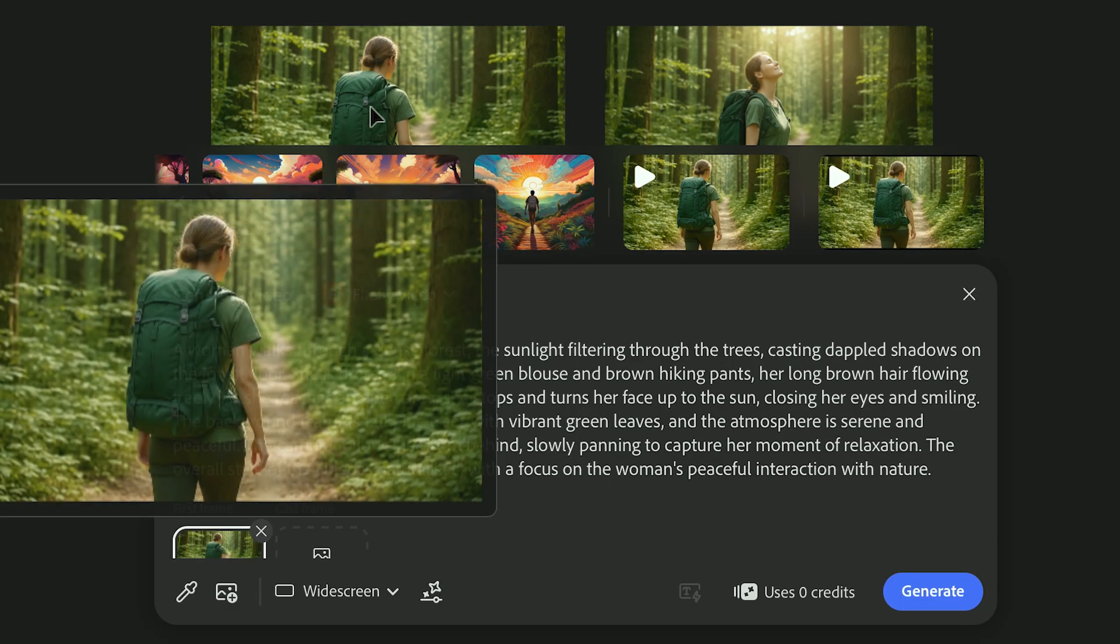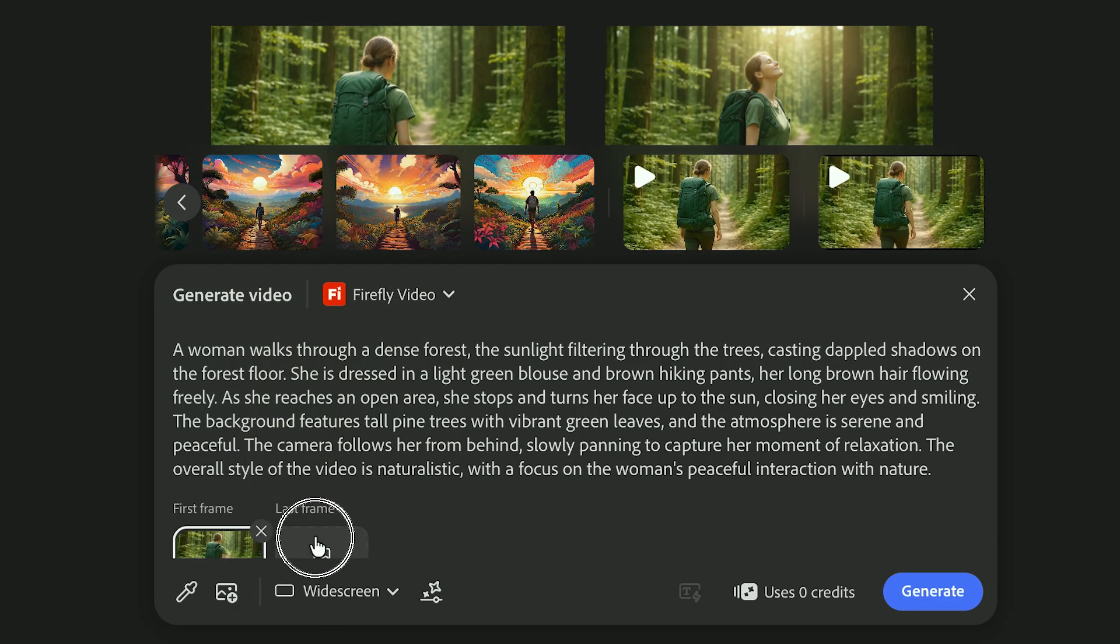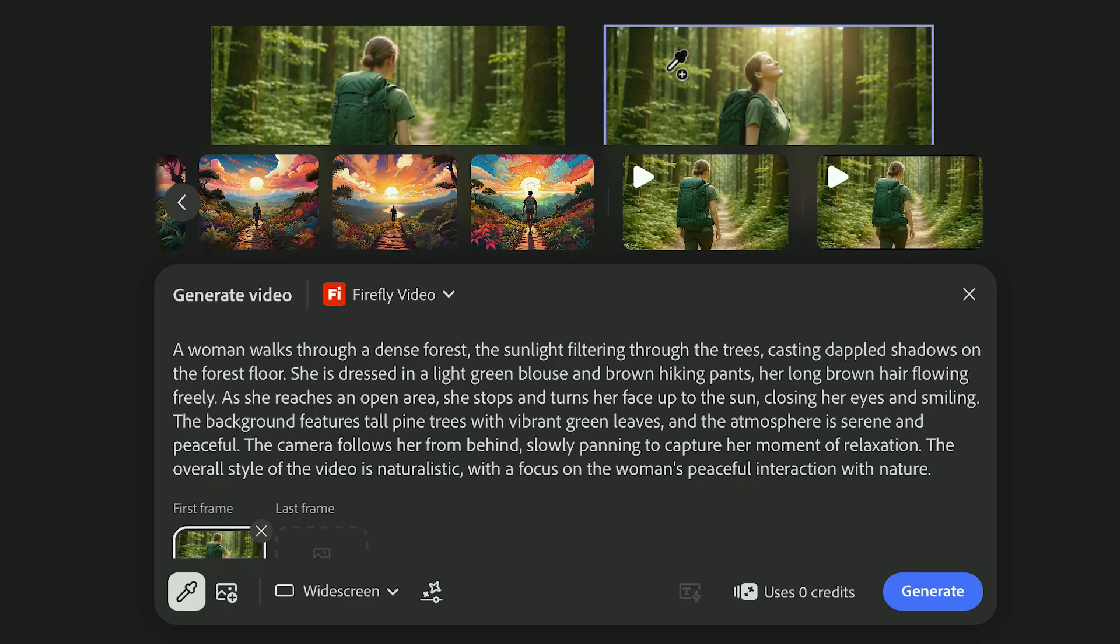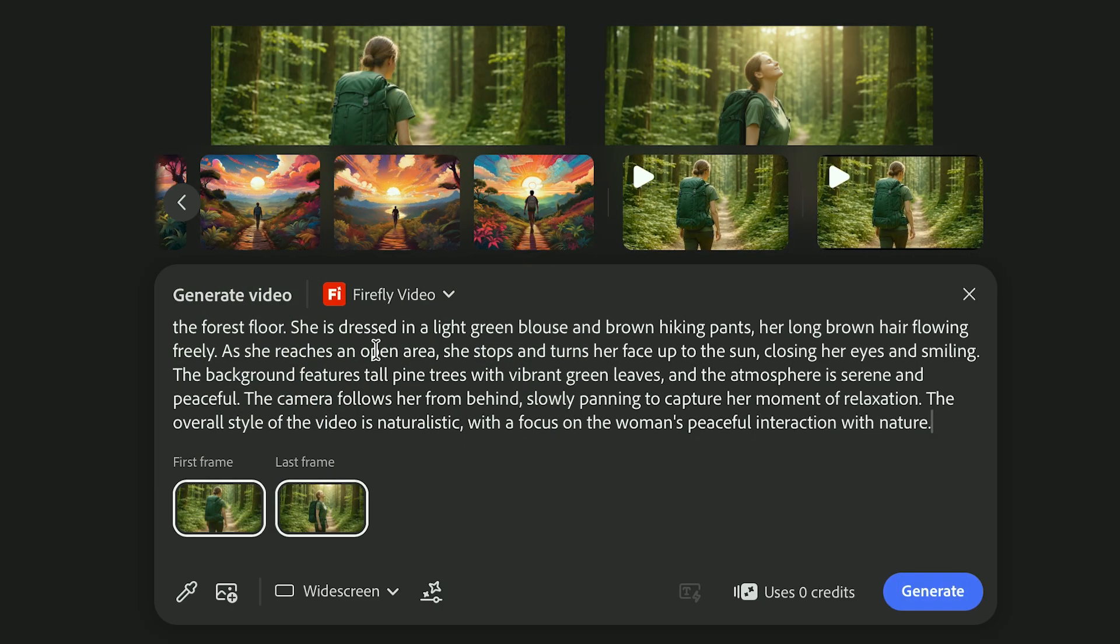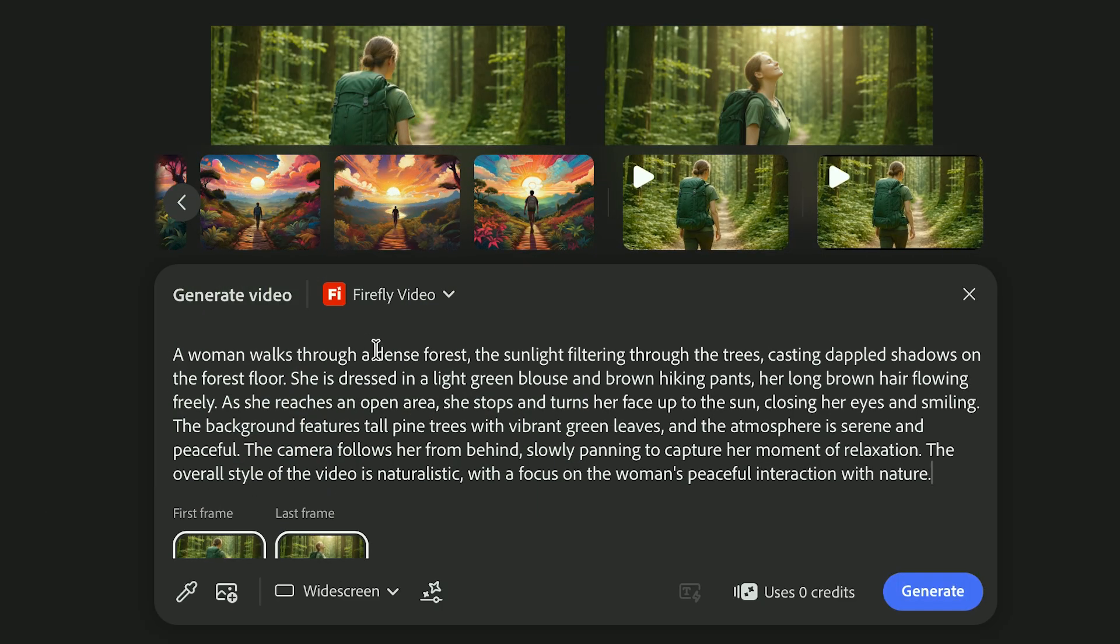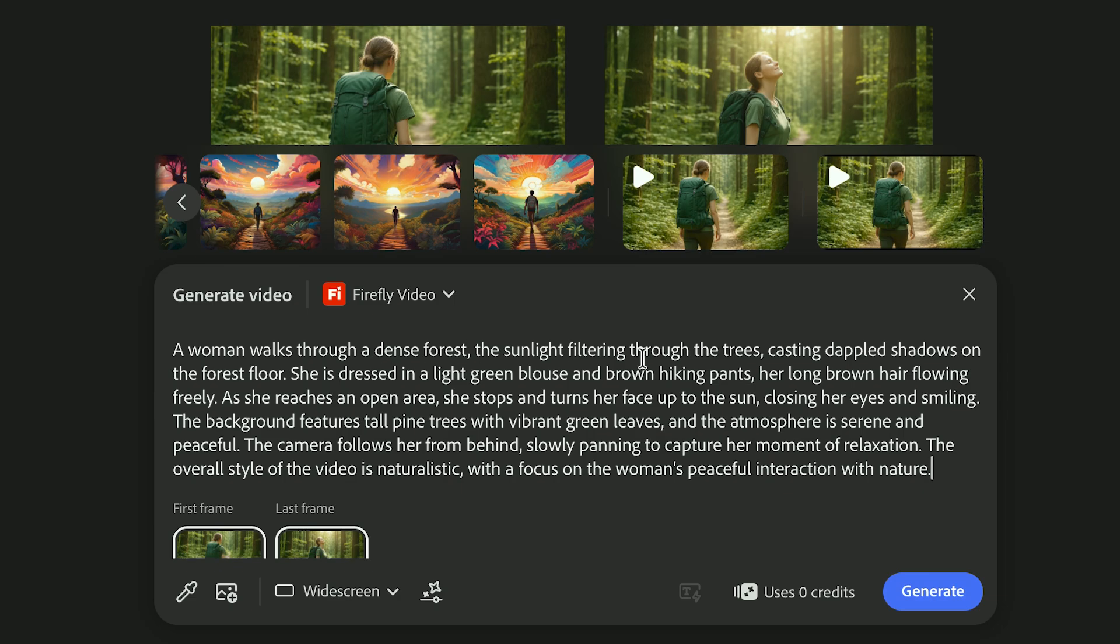Most models require a first and last frame, which helps control how the animation begins and ends, almost like planning an opening and closing storyboard. You can create these reference frames using Generate Image first.